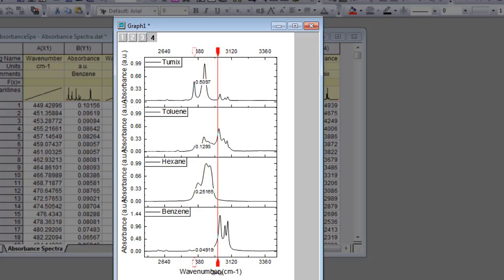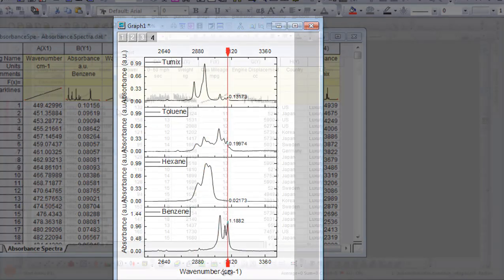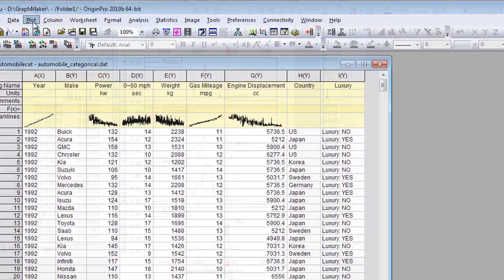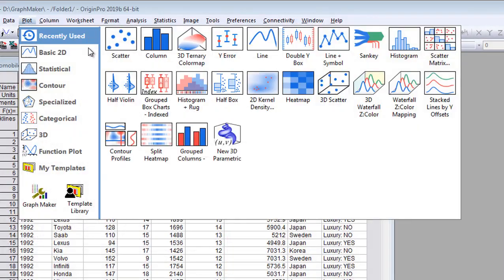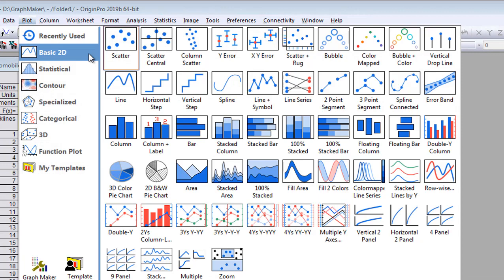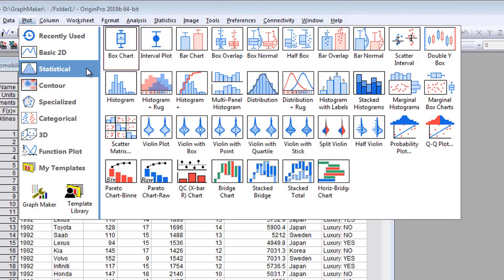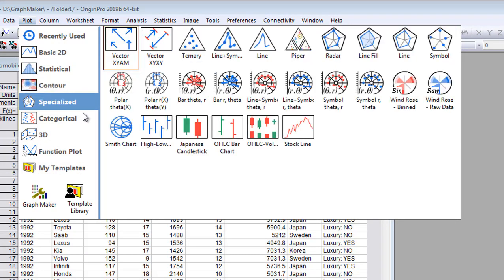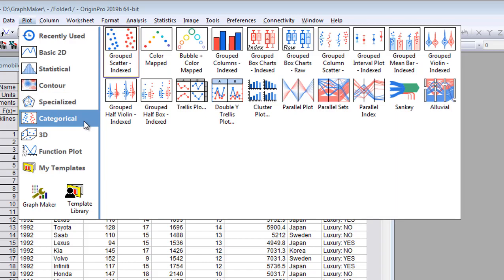Use tools such as a vertical cursor to read values. Origin ships with over 150 graph templates for you to select from, arranged by category under the Plot menu.